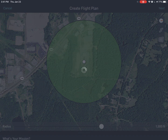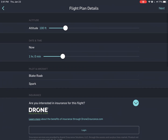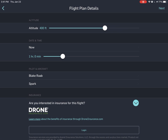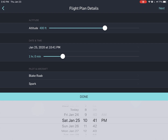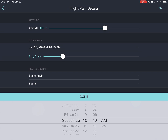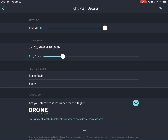Let's click Next. I'm going to max out my altitude — 400 feet is what I'm allowed to fly. Date and time: it's going to be on Saturday morning. We're going to meet at 10 a.m. And duration — let's make it two hours.